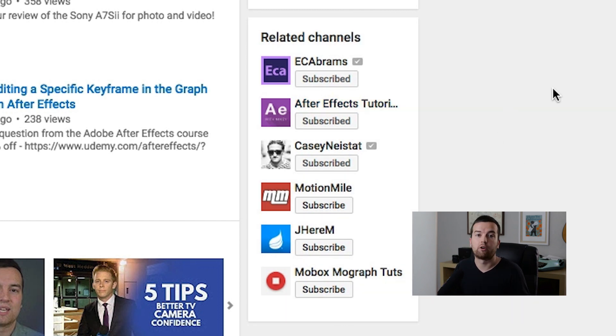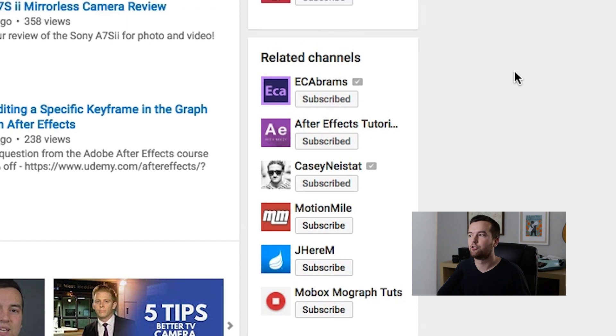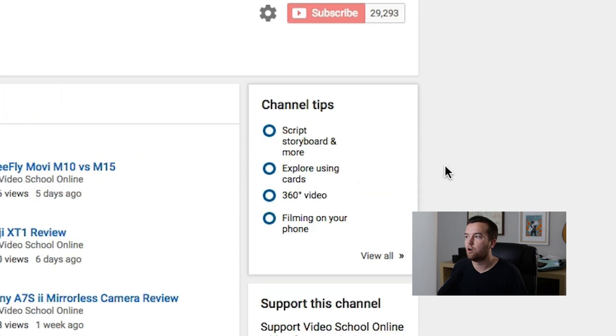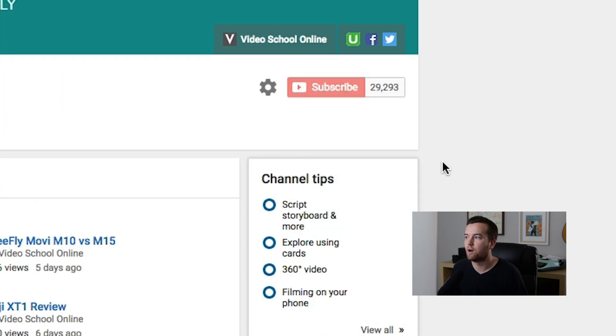Your channels are going to appear on other people's related channels, so I think it's fair to enable it on your own channel as well.